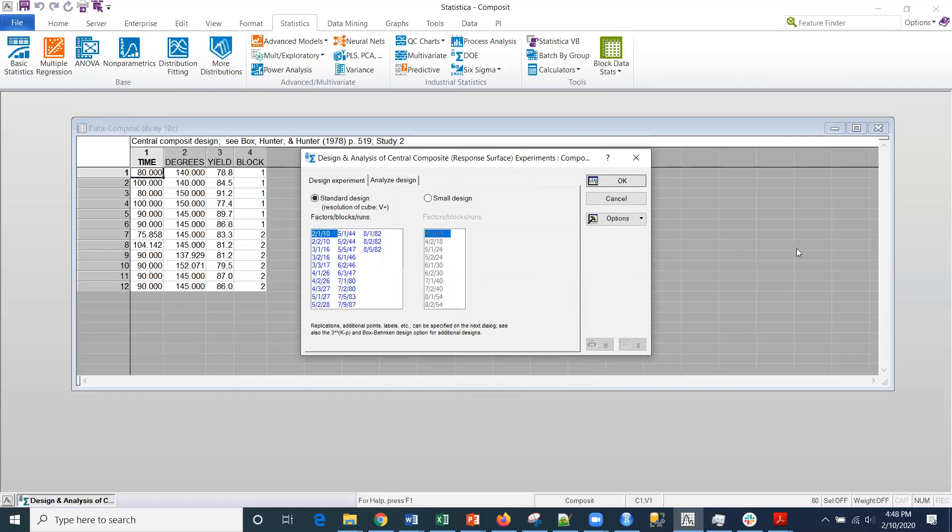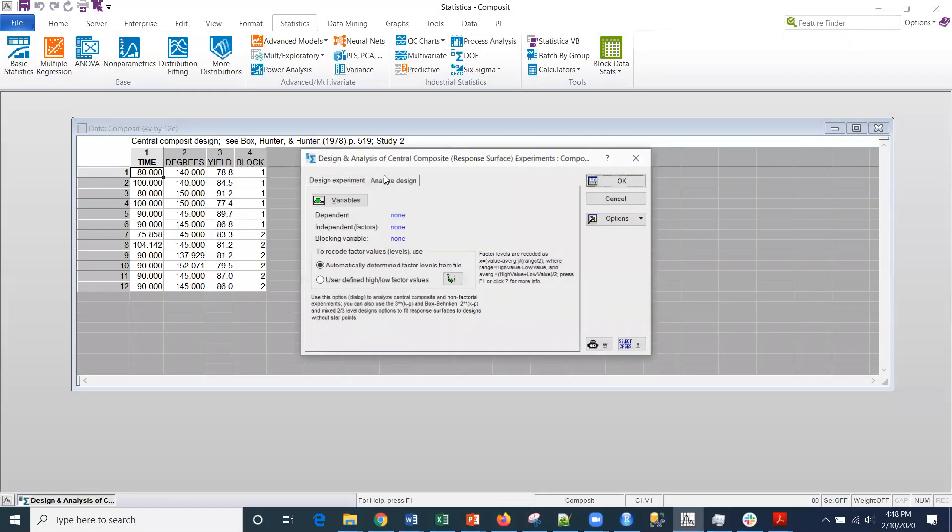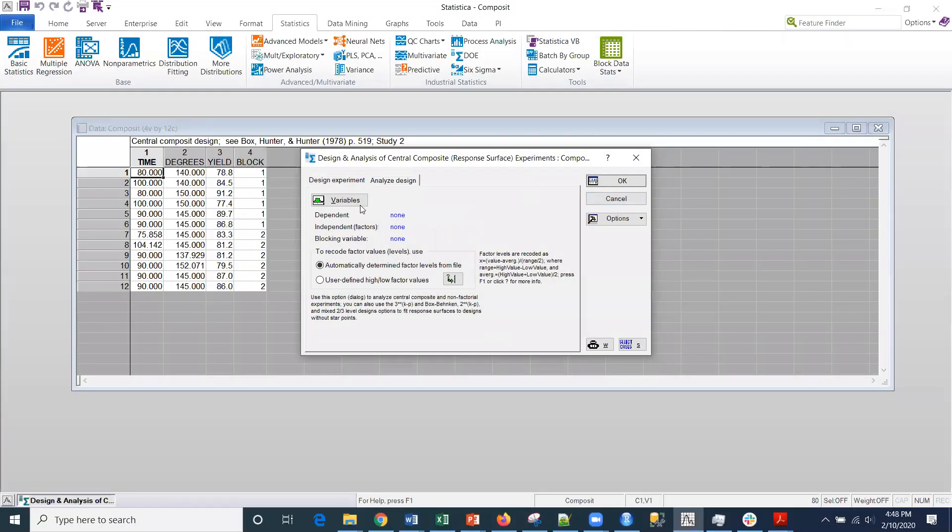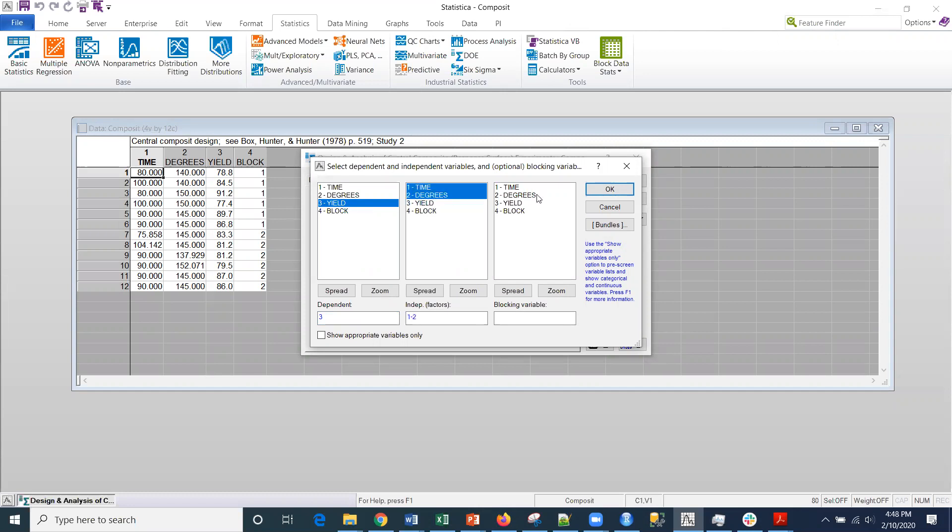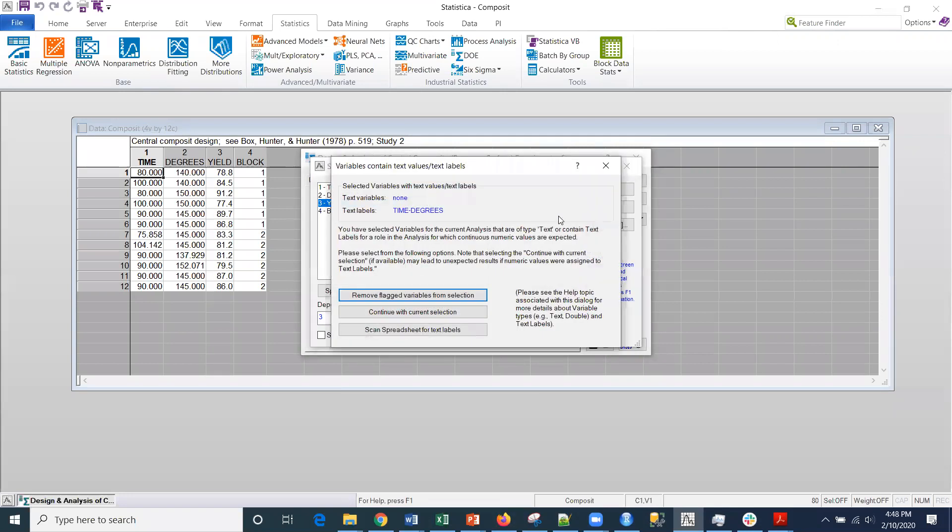I've got a standard design. I just click on this tab right here and then select my variables. My dependent variable is yield, and my independent factors are both time and degrees. The blocking variable will be block there.